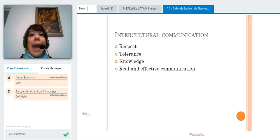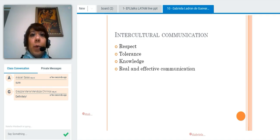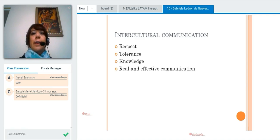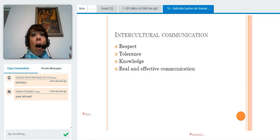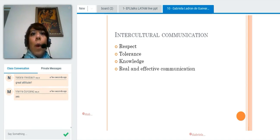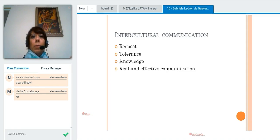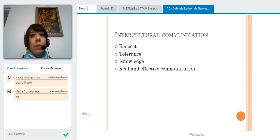Intercultural communication demands respect — that is number one. Every single personal communication involves respect, of course. And tolerance. One thing is to say 'I respect your point of view, but you're wrong.' That's not enough. Tolerance is another part we need to develop.